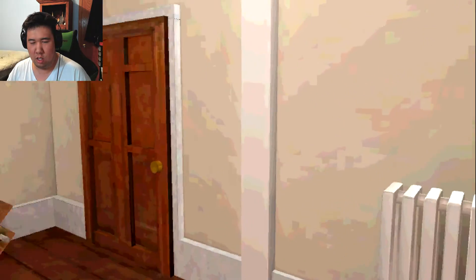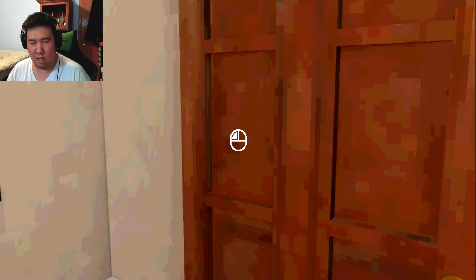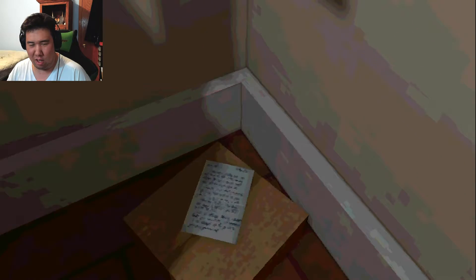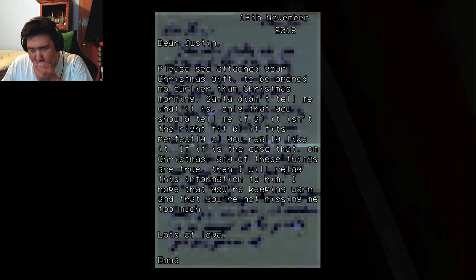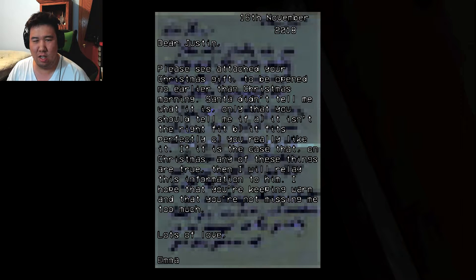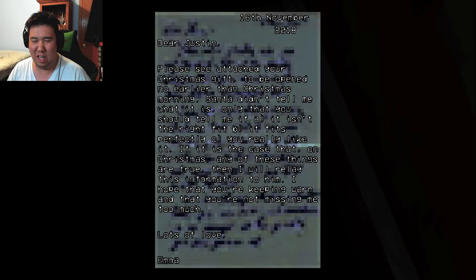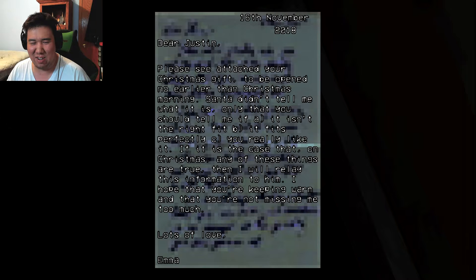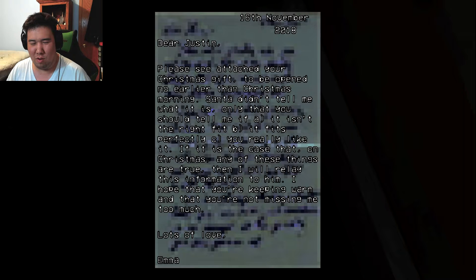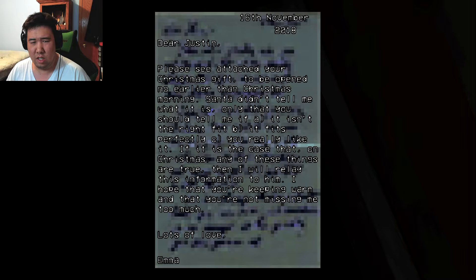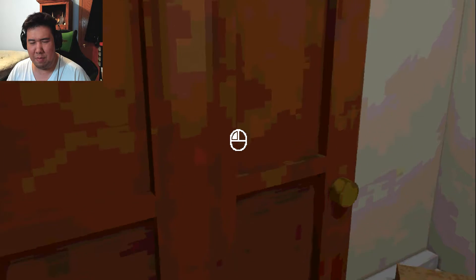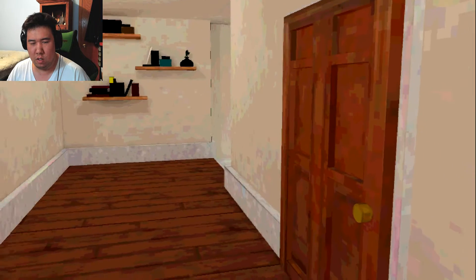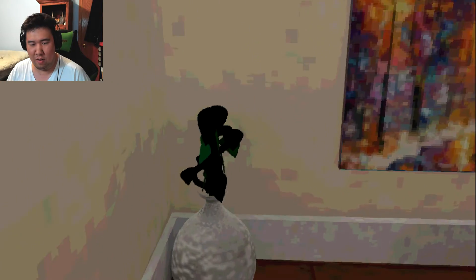Alright, well... Supposedly, all this changes as you... I'm in the closet. Why is there a letter in the closet? Please see attached figures to be opened early in Christmas morning. Santa didn't tell me what it is, only that you should tell me if it isn't the right fit, or it fits perfectly, or you really like it. If that's the case, then on Christmas, on any of these days are true, I relayed this information to him. I hope you keep warm and you're not missing me too much. Lots of love, Emma. Sounds like Emma is a... Not sure what to think about Emma at the moment.